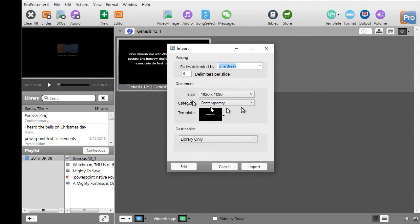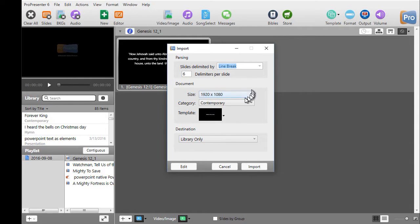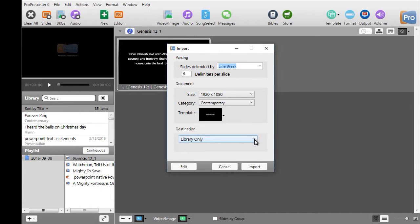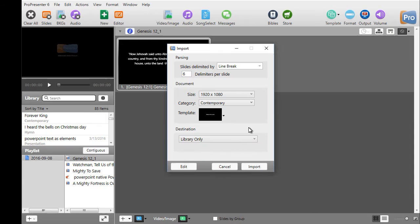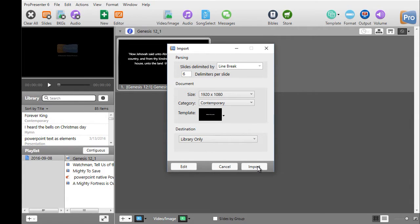Now this will give me the opportunity to choose number of delimiters per slide, the size, the category, the template. I can put it in the library or a selected playlist or a new playlist. I'll put it directly into my library and I'll just click the Import button in the lower right of the pop-up screen.